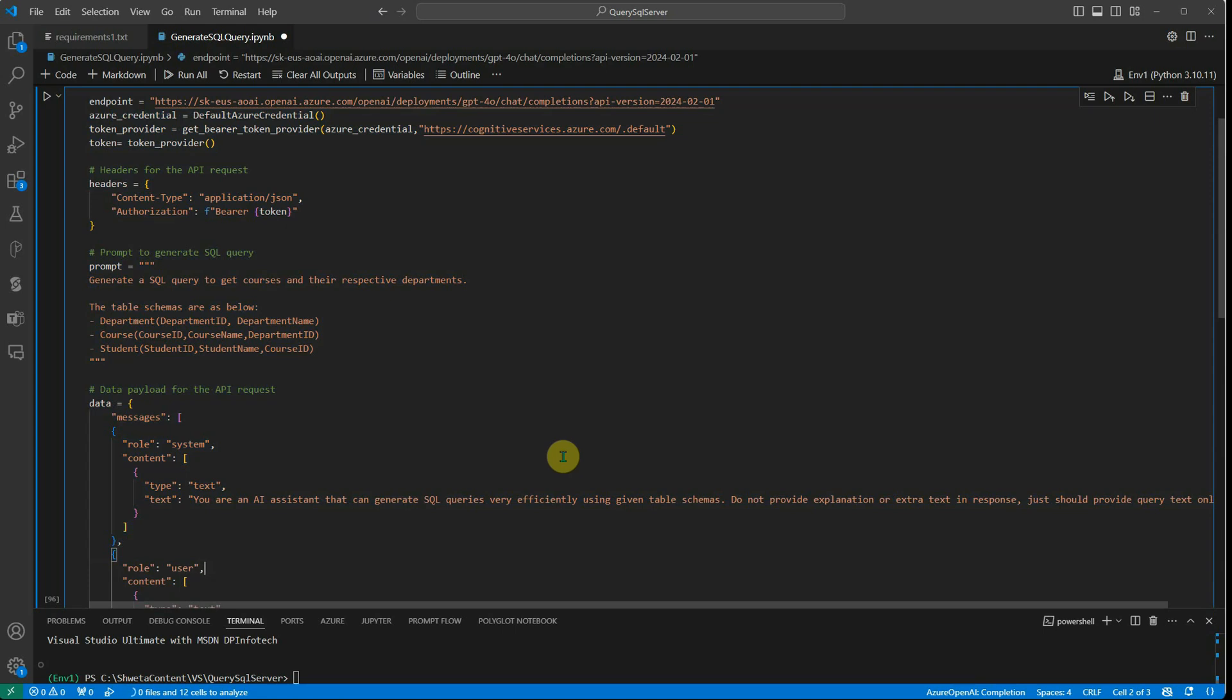So how to solve this problem? How to overcome this particular scenario wherein we want to query a very complex database with multiple tables in one shot? In that case, there is a very good trick.